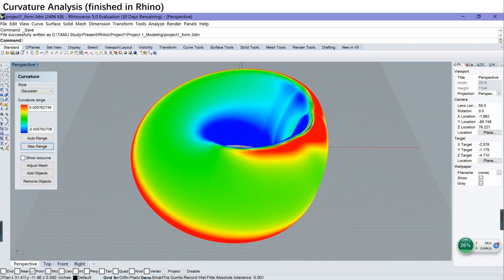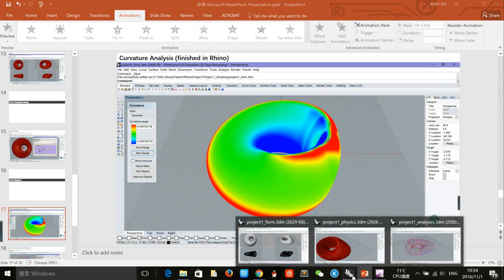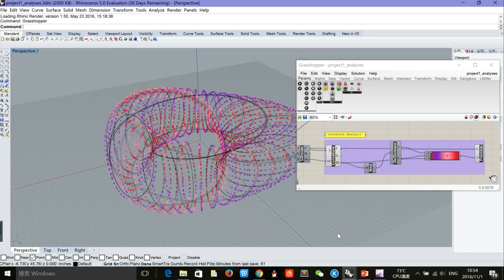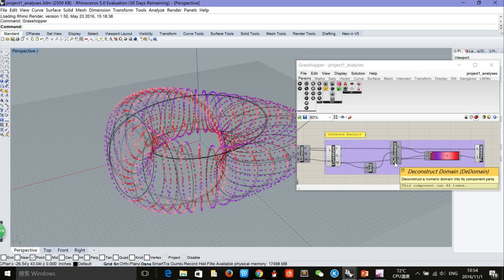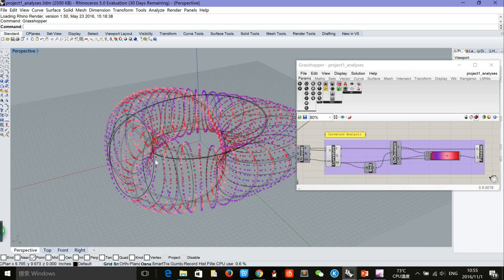For the analysis part, first I did a quick curvature analysis in Rhino. The red part shows the curves are twisted the most. Similarly, I used Grasshopper to finish the curvature analysis, using the surface curvature, bounds, deconstruct domain, and gradient components to realize the purpose.